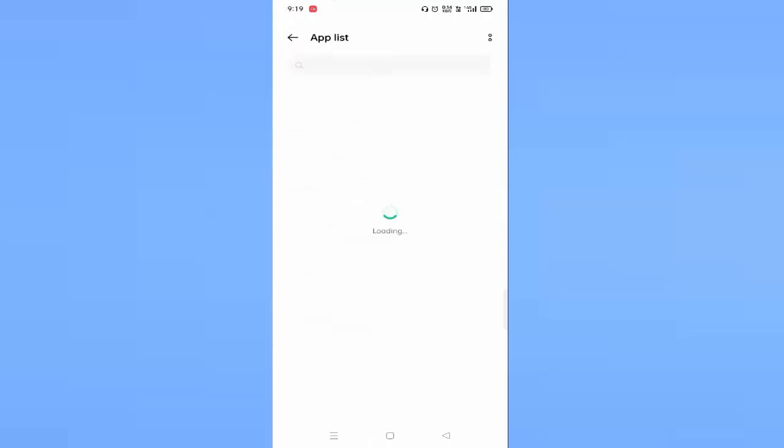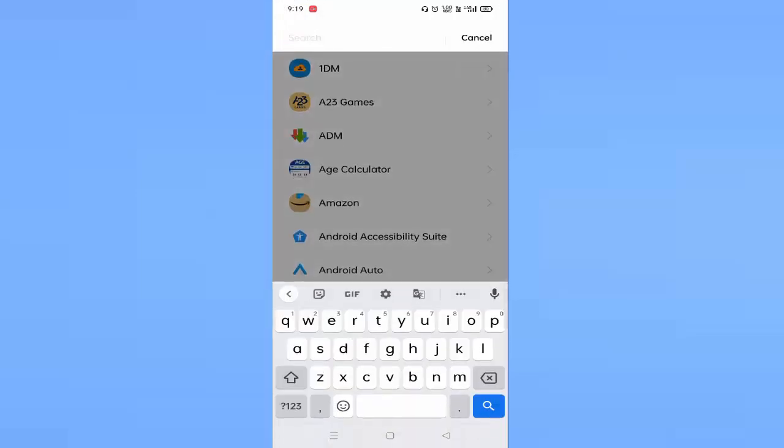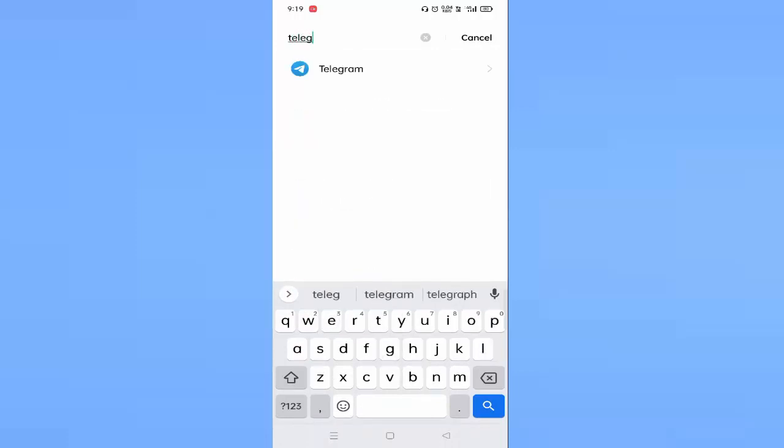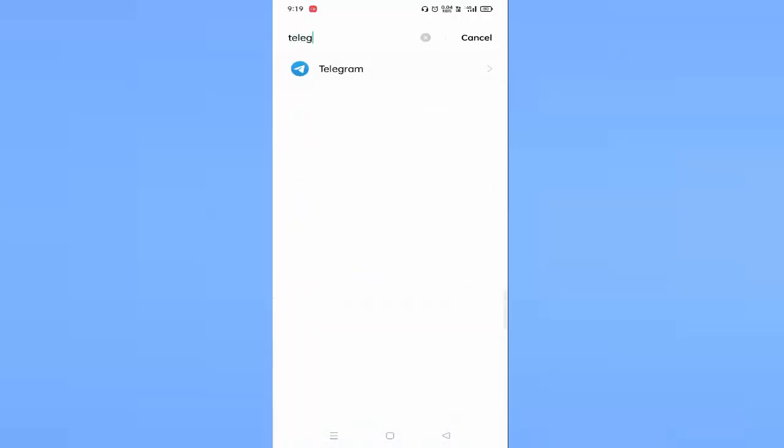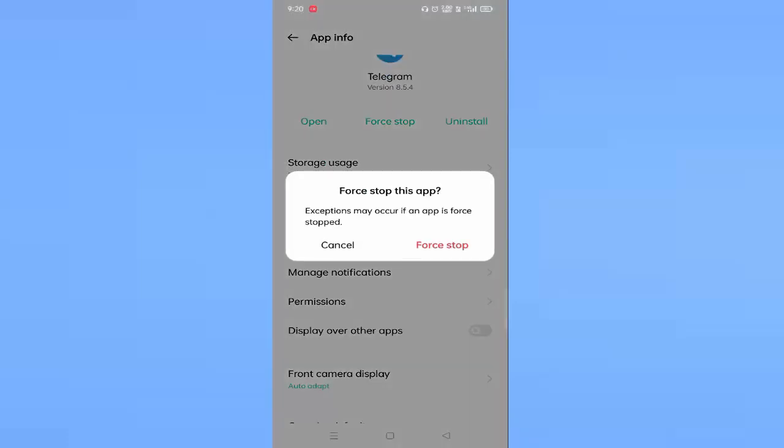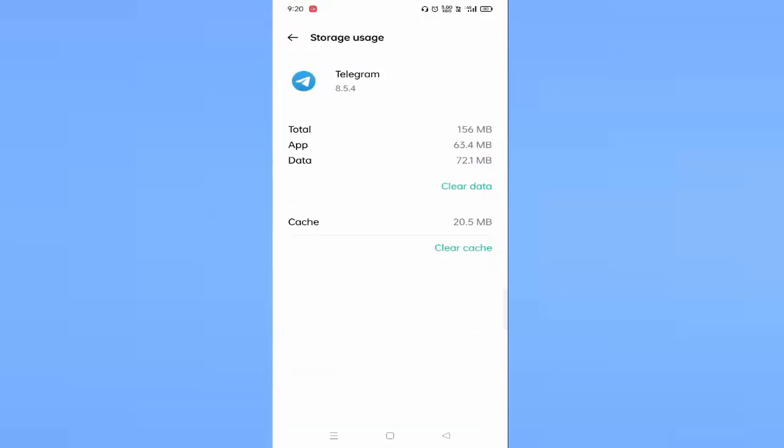Find Telegram and click on Telegram. Once you have clicked on it, click on Force Stop. You can see your storage usage, just click on this.